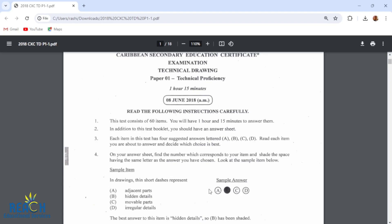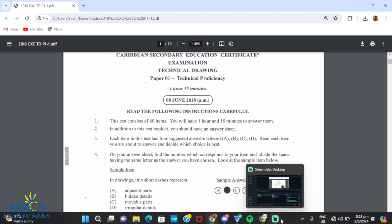Good day everyone, Mr. Cagli here with our next video. In this video we're going to be going to the 2018 technical drawing paper one past paper. Let's go!